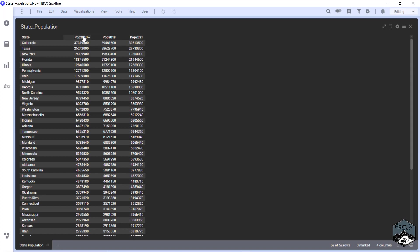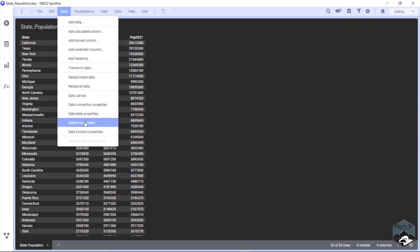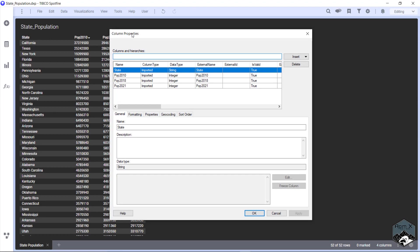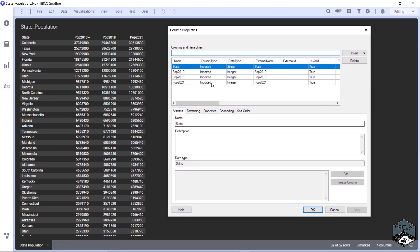So to add a calculated column, you just go up to data. You could add calculated column here, or I always like to go column properties because if I need to edit it, it keeps me in this window.